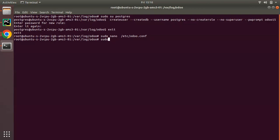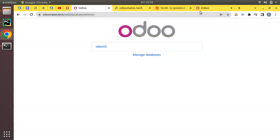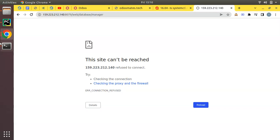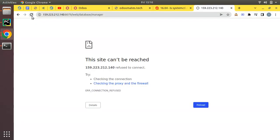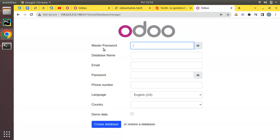Restart the Odoo instance — first stop it with 'sudo service odoo stop', confirm the UI is no longer accessible, then start it again. Now in the browser, instead of showing the existing databases, the new instance shows the database creation page. This is how you configure multiple Odoo instances on a single server: copy the config file, give it a new name, modify the port, add a new log file, set the database user if needed, and copy and update the service file.